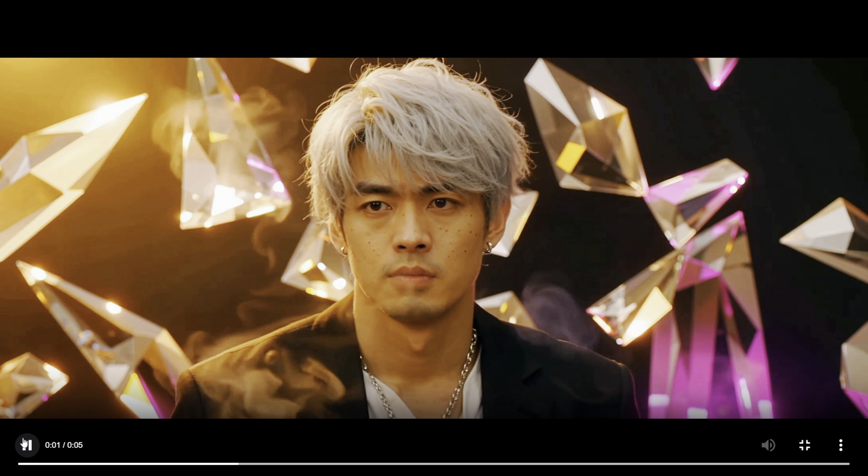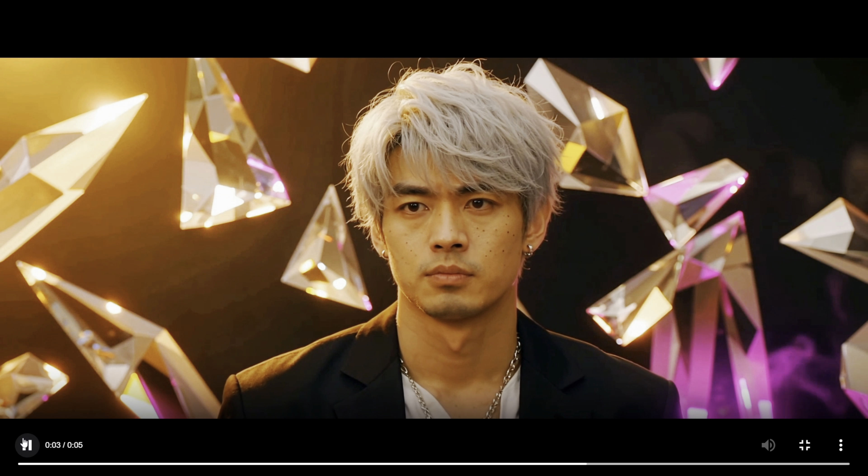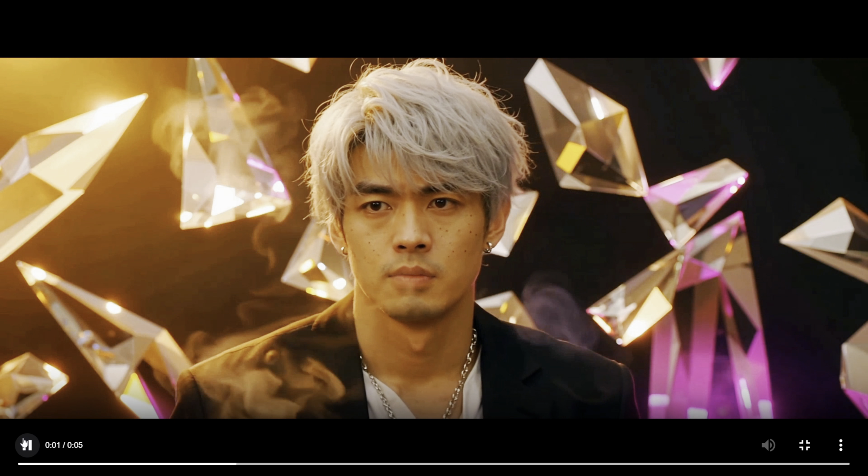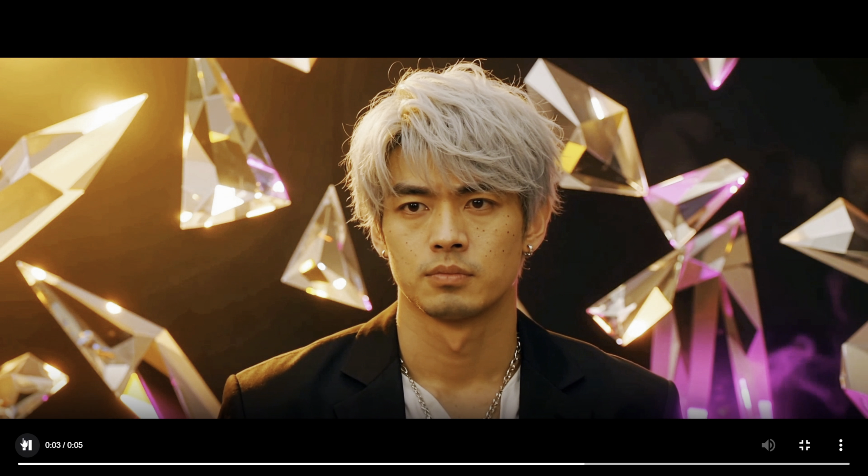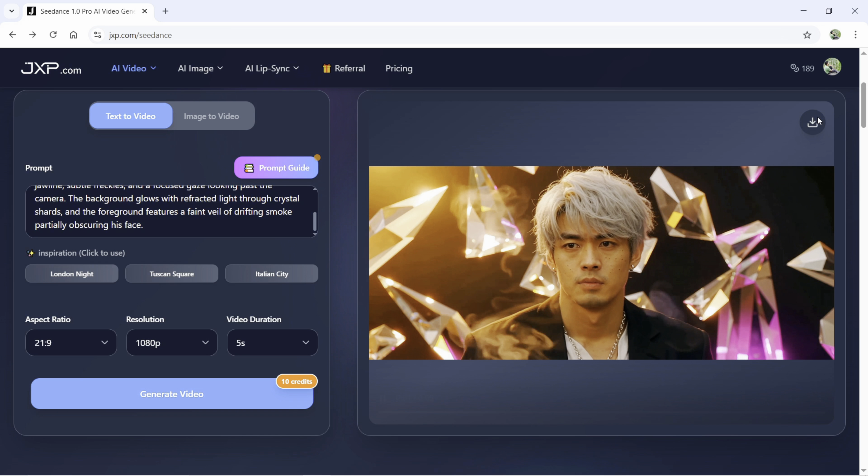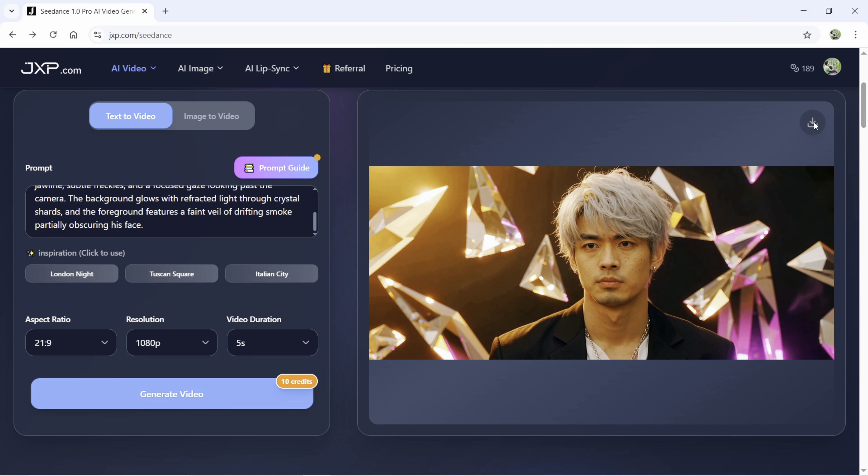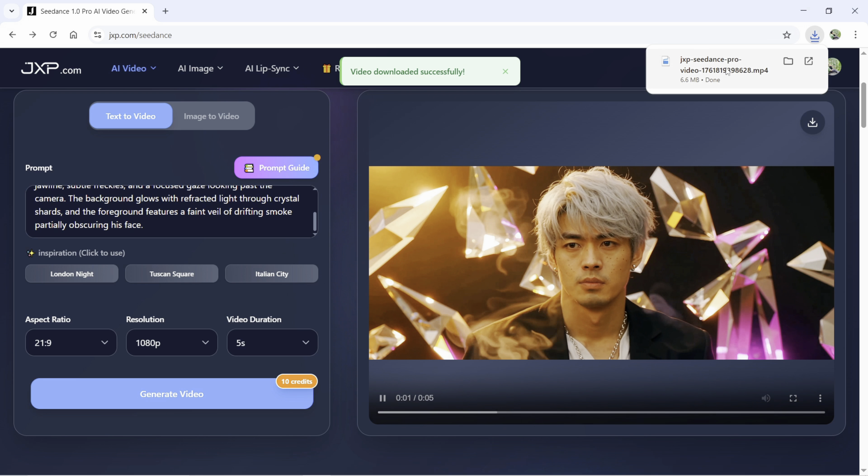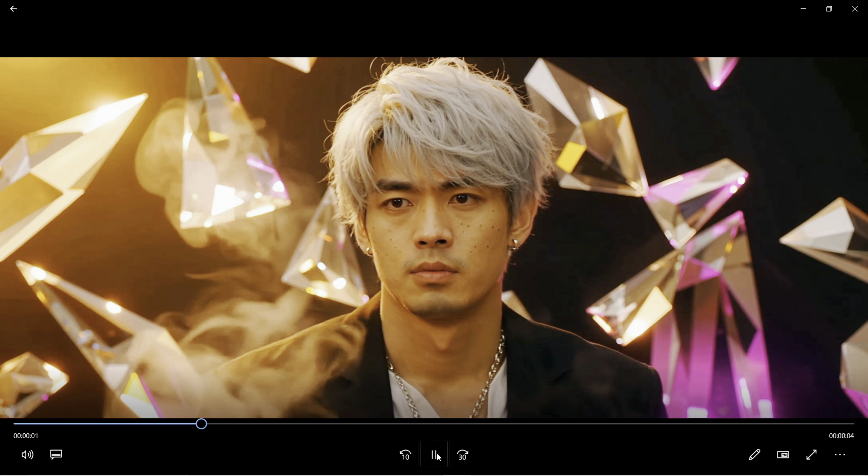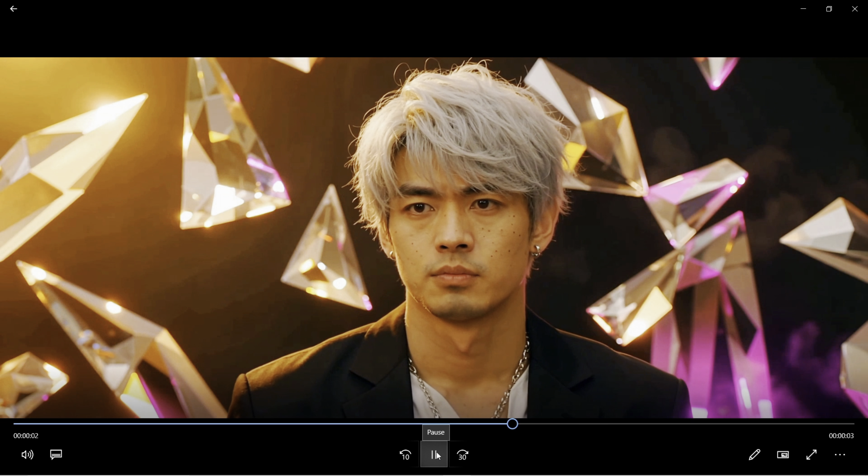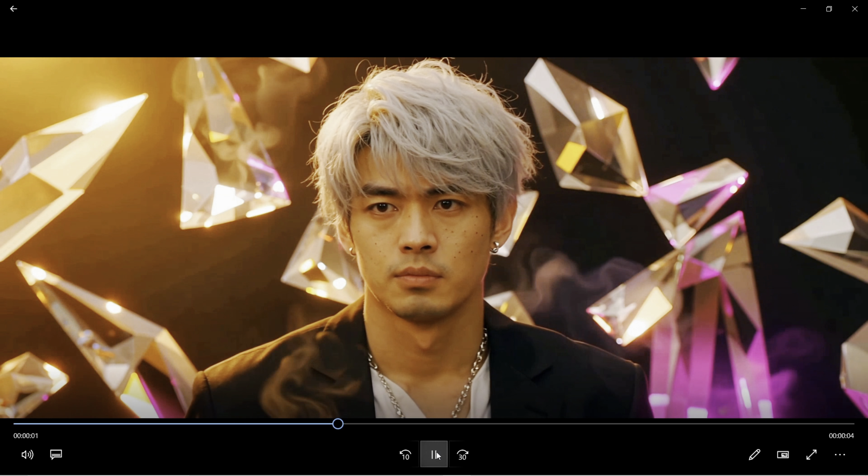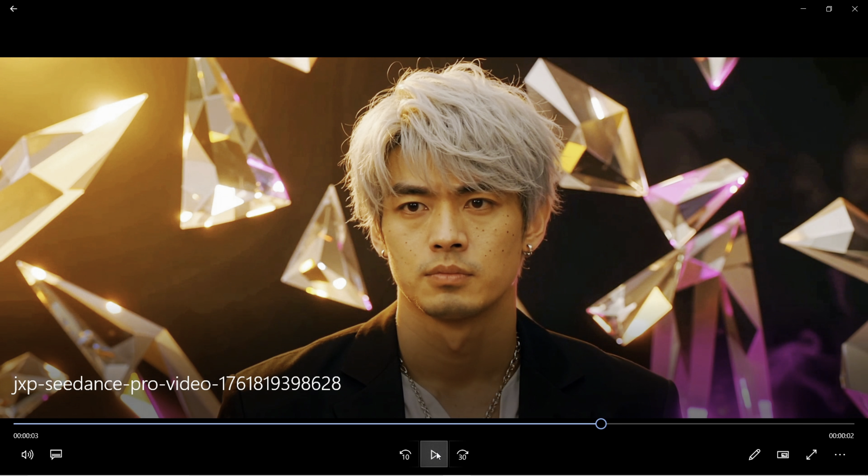Just look at this video. It follows the prompt so nicely, creating a cinematic footage just like that. So, Jxp Seadance AI model is perfect for cinematographers, for creators. This is a game changer. Definitely try it out. This is by far one of the best AI video generator in the market, hands down. Check the description for the link. Thank you so much for watching this tutorial.